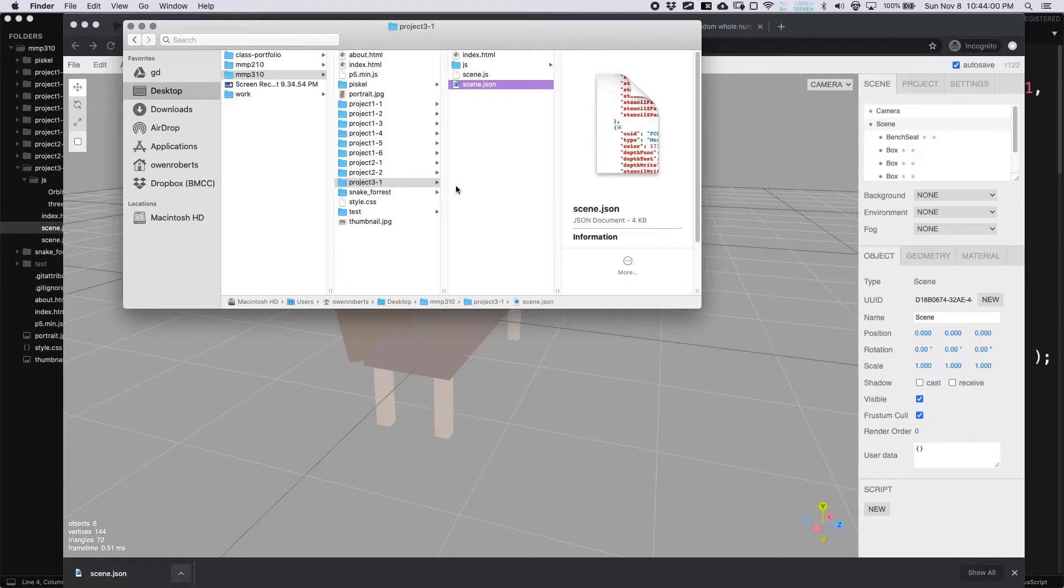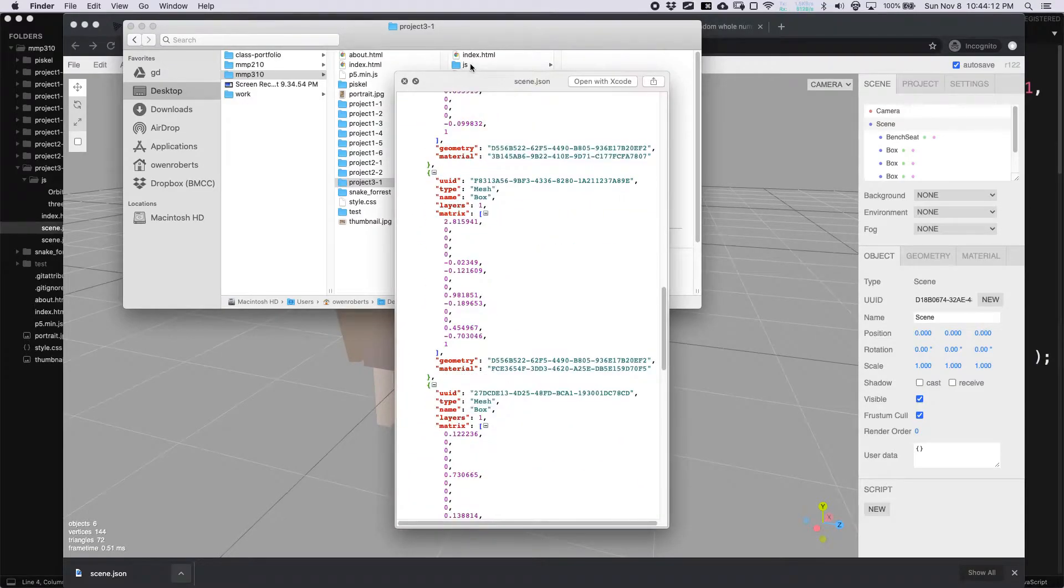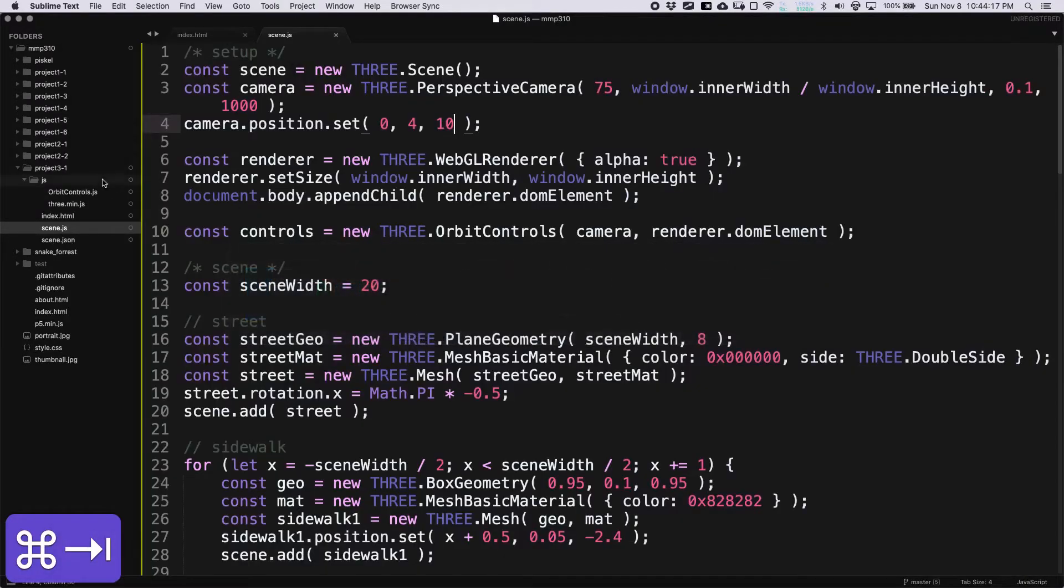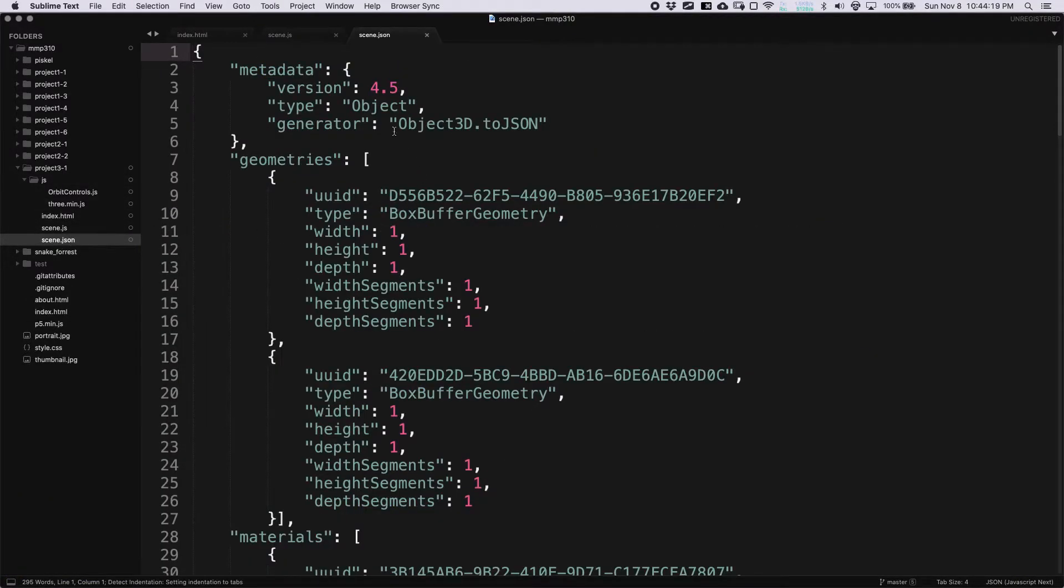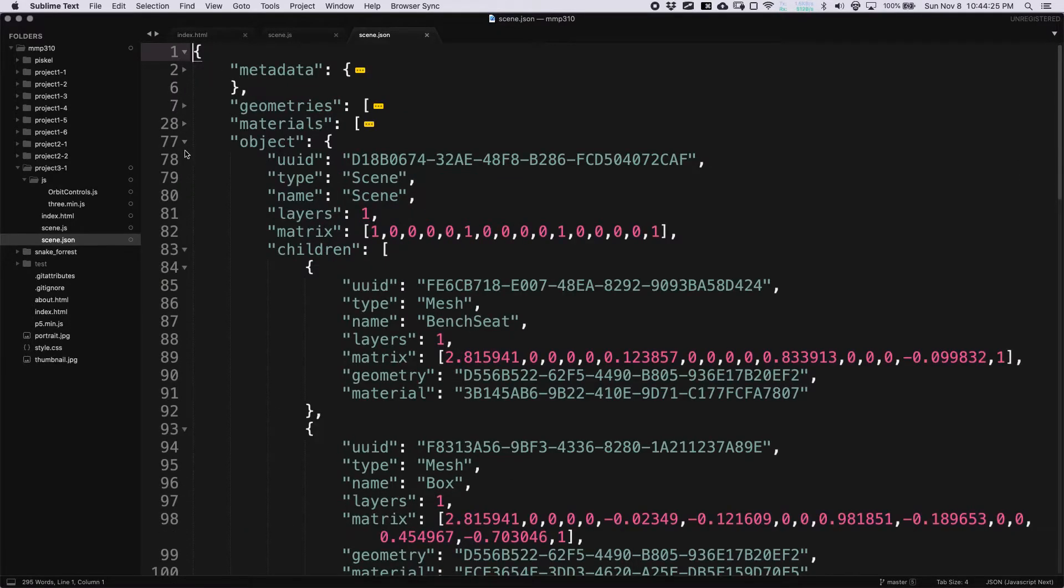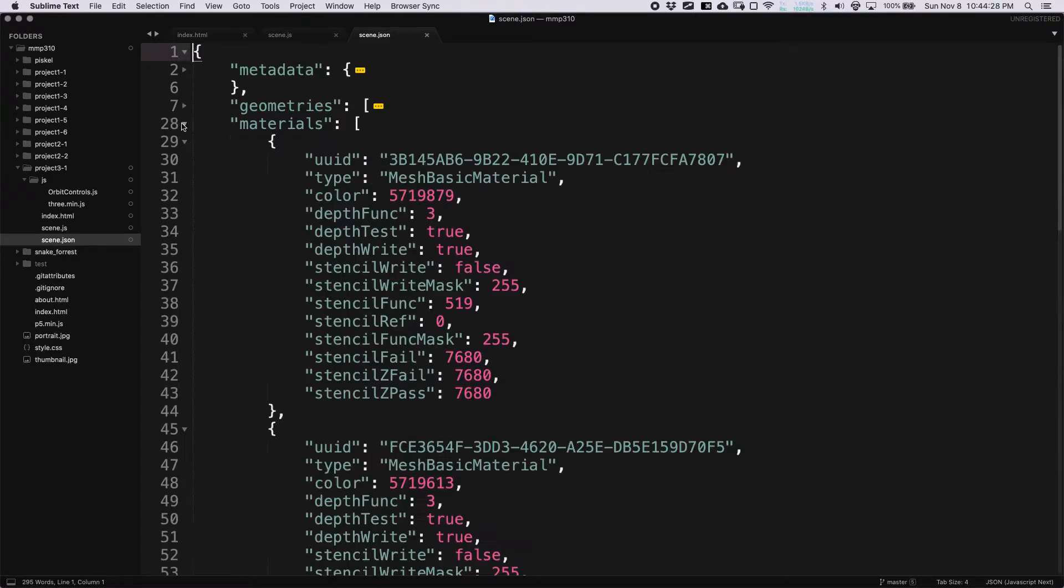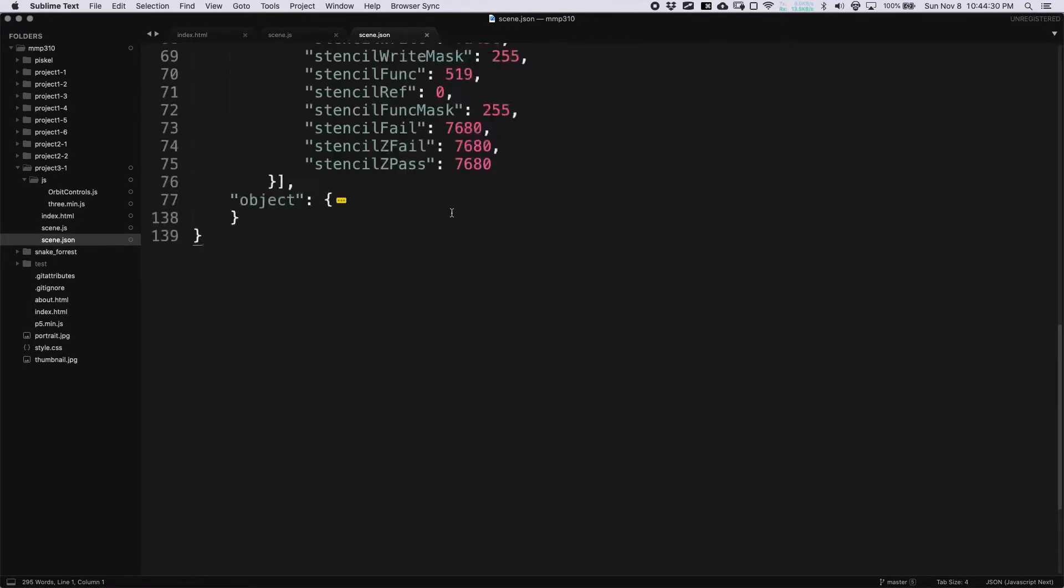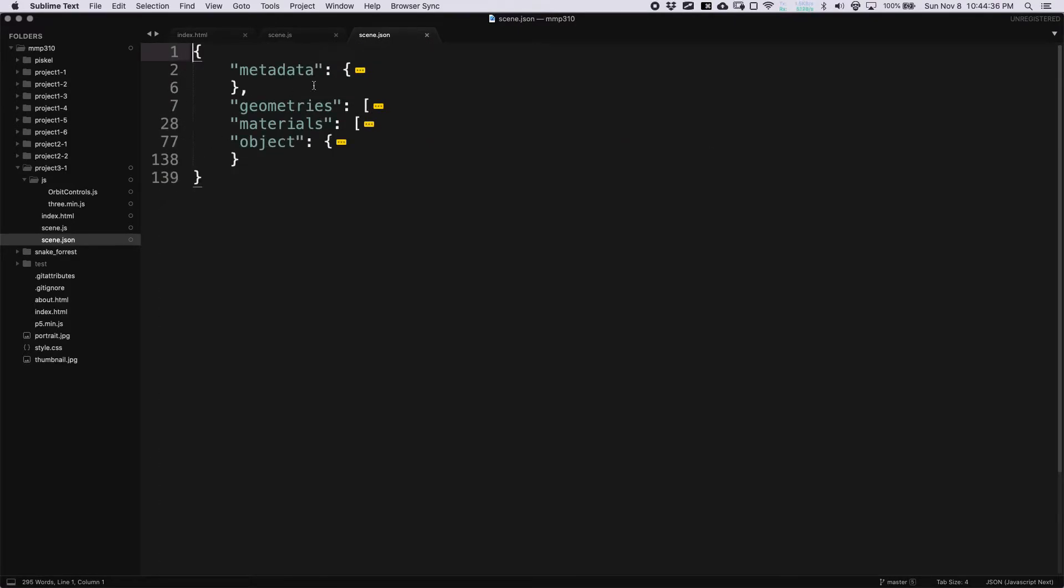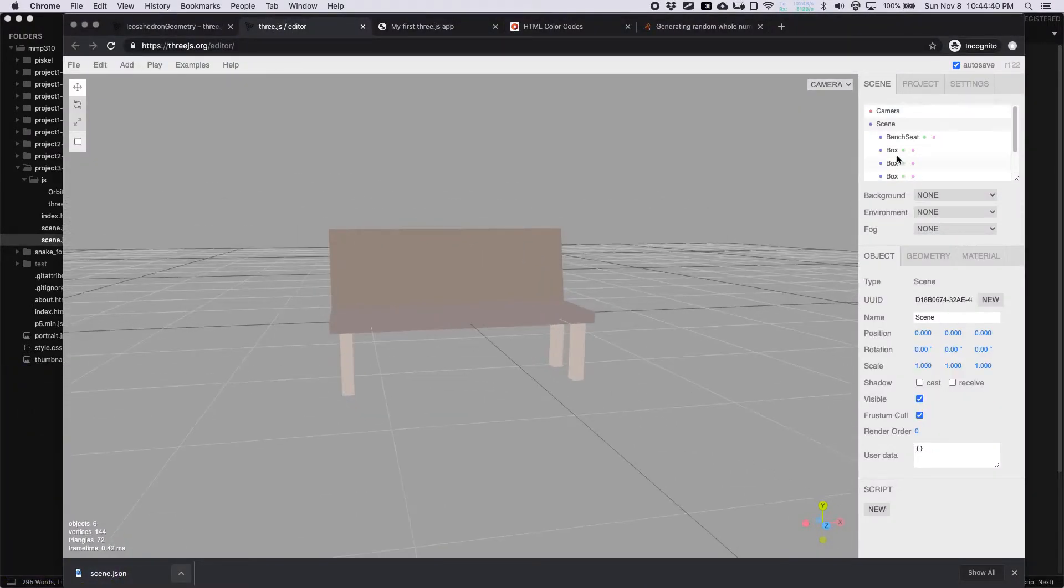JSON is something that we haven't covered in class. JavaScript Object Notation is what JSON stands for. If we look at it in sublime, you can see that it's just a bunch of data. There's metadata, geometries, materials, object, and it's nice because it's not a huge file, but it actually has all the information that we need to recreate this scene, including materials and the position, all this stuff. So it is just a bench, but you could of course add a lot more to this scene.